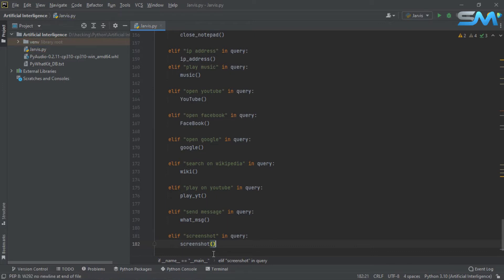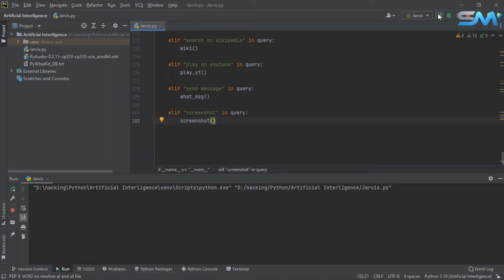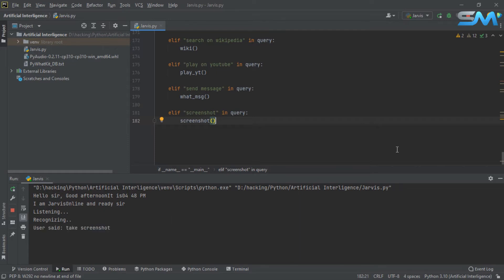Now we will call it. Hello sir, good afternoon. It is 04:48 PM. I am Jarvis, online and ready, sir. Take screenshot.